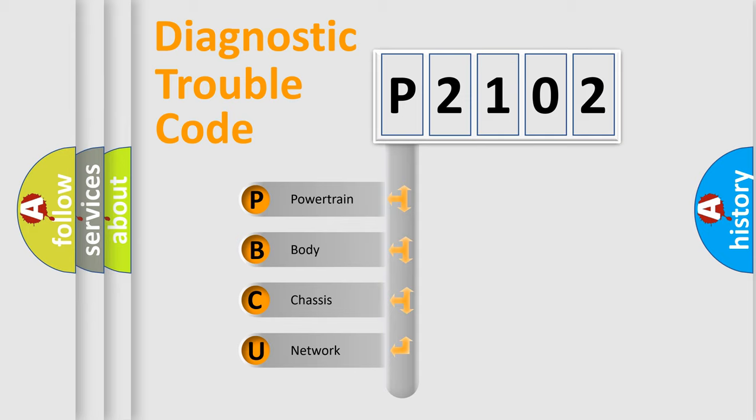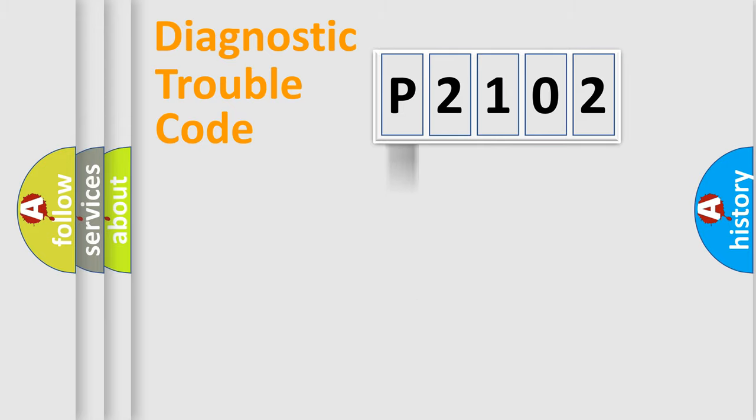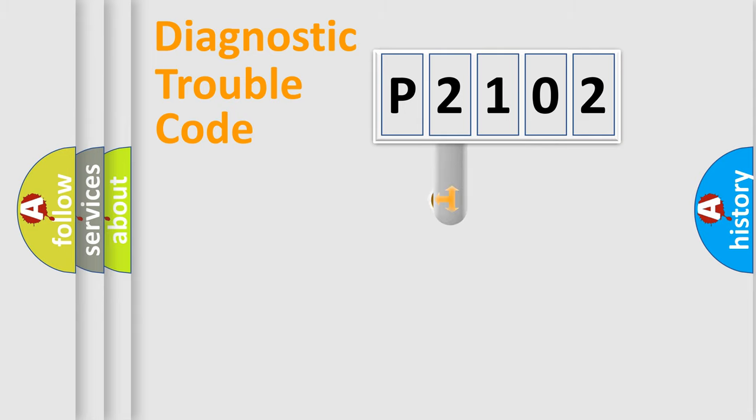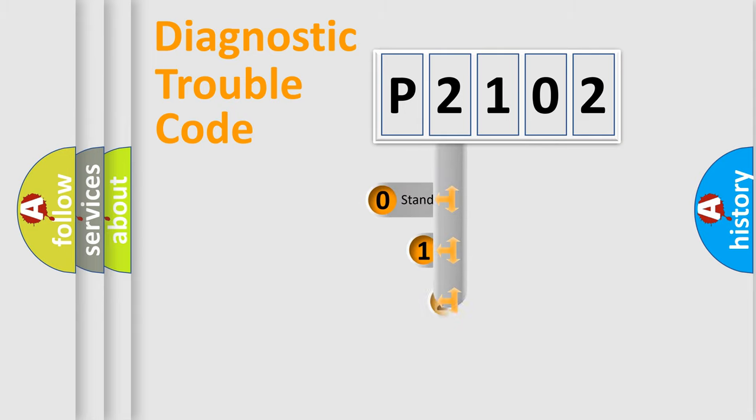We divide the electric system of automobile into the four basic units: powertrain, body, chassis, network. This distribution is defined in the first character code.